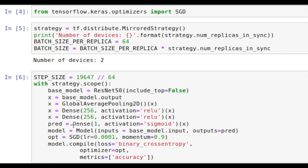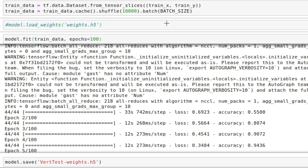Now we set the parameters of the Stochastic Gradient Descent Optimizer, and we compile the model. We load our training data into the TensorFlow.data object, and then we cache it onto the memory using this syntax.